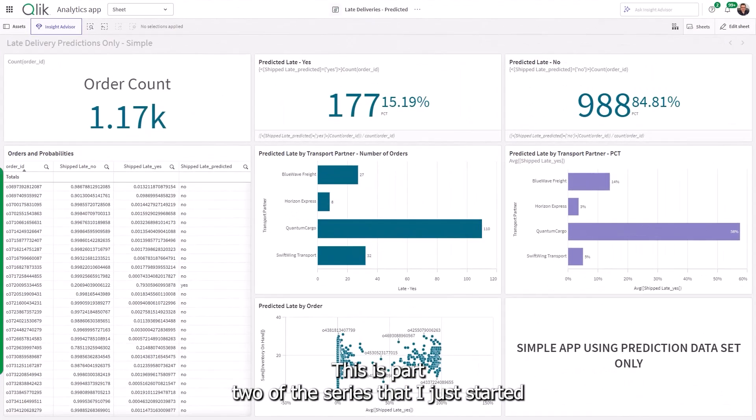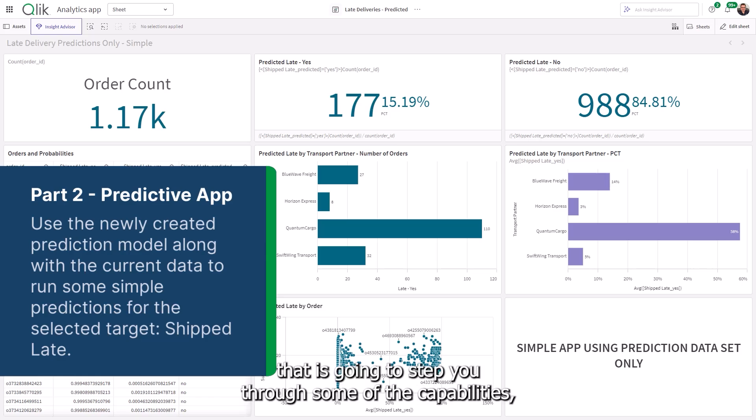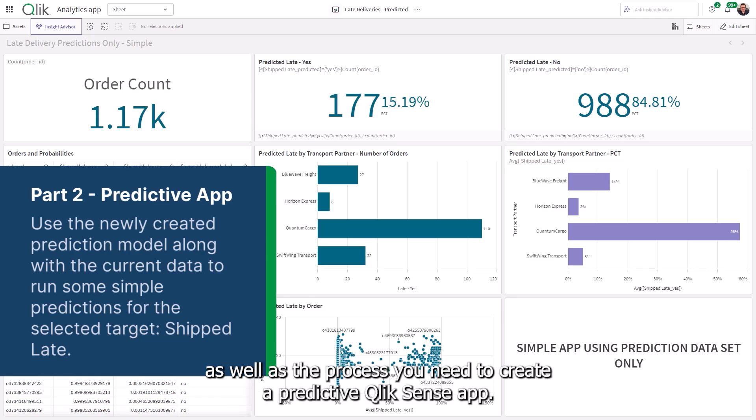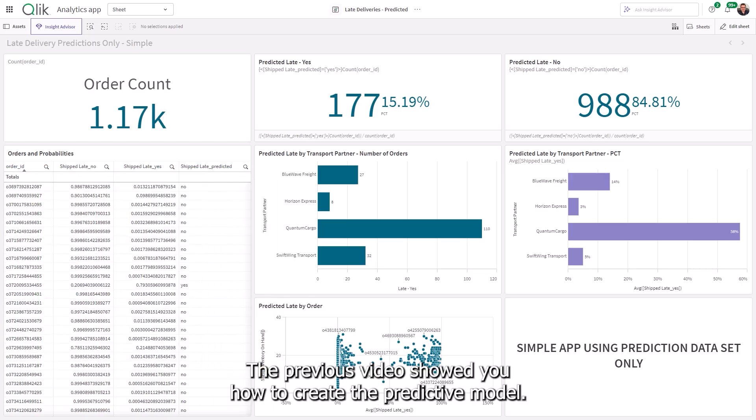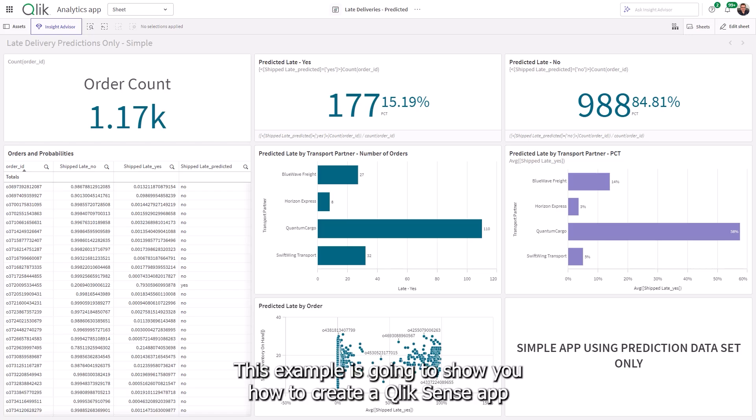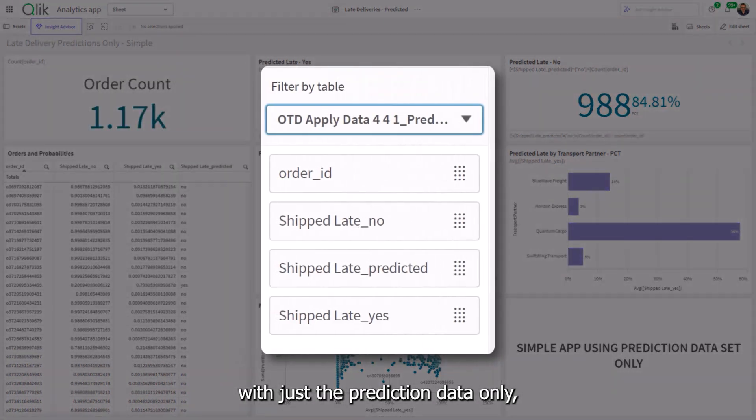This is part two of the series that is going to step you through some of the capabilities as well as the process you need to create a predictive Qlik Sense app. The previous video showed you how to create the predictive model. This example is going to show you how to create a Qlik Sense app with just the prediction data only.